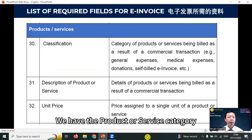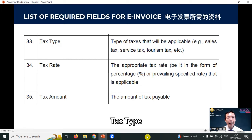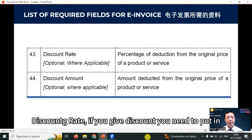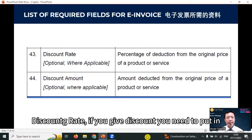We have product or service category, classifications, description of your product or service, unit price, tax type — if your product or service involves sales tax, service tax, and so on — tax rate, tax amount, details of tax exemptions, the exemption amount, and subtotal. Total excluding tax, total including tax. Quantity and measurement where applicable — measurement refers to whether it's a box, a unit, a piece, and so on. Discount rate — if you give a discount, you need to put it in — and the discount amount.